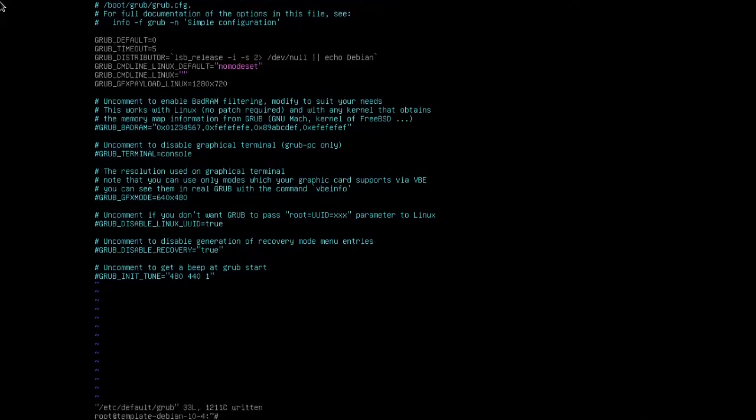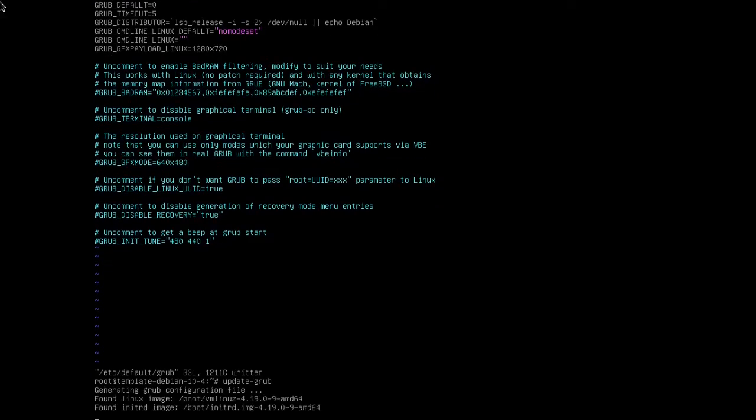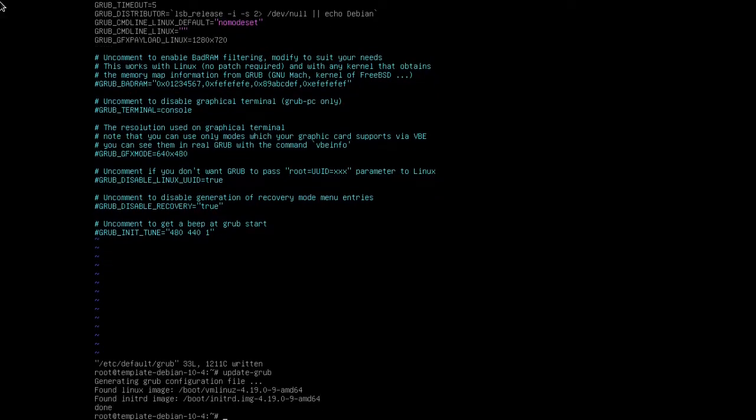Save it. Then we need to update the grub configuration file. With Debian, we'll do that as update-grub. Other distributions of Linux will have a different command. Then we're going to do a reboot and see how it looks.